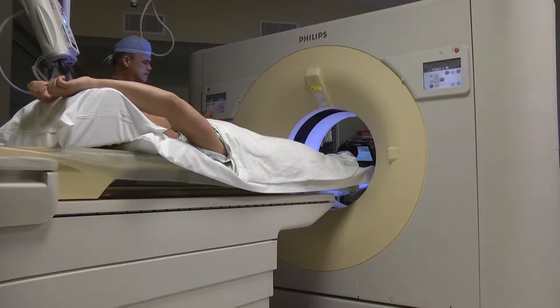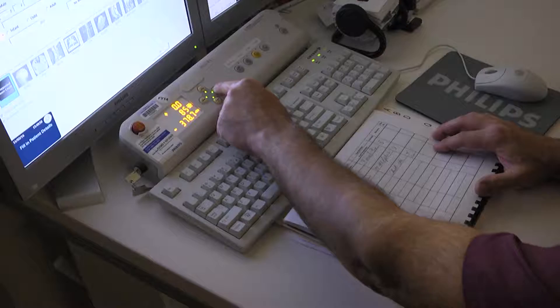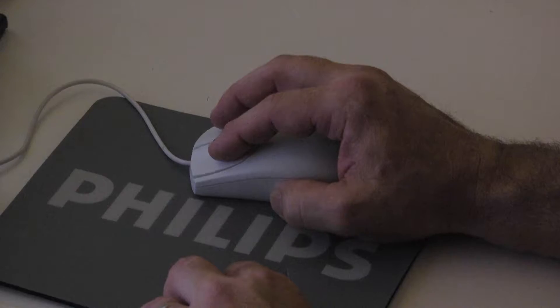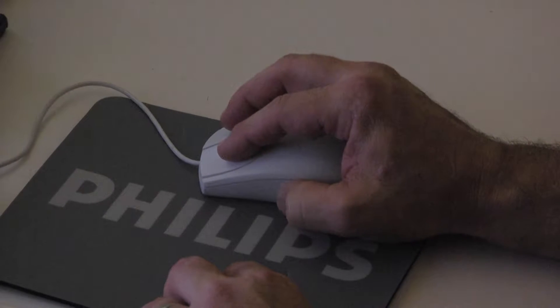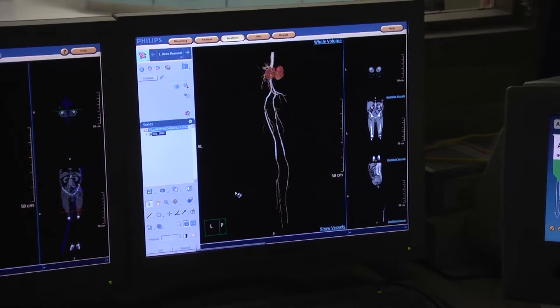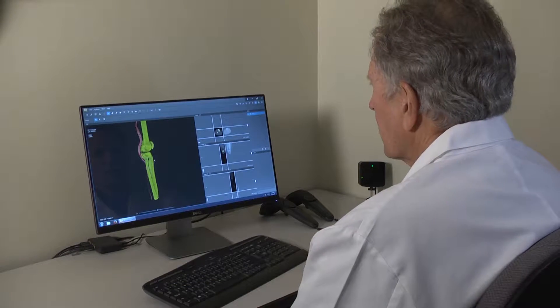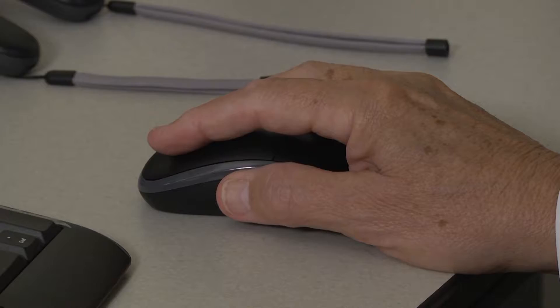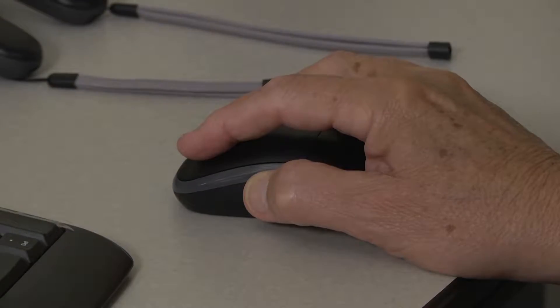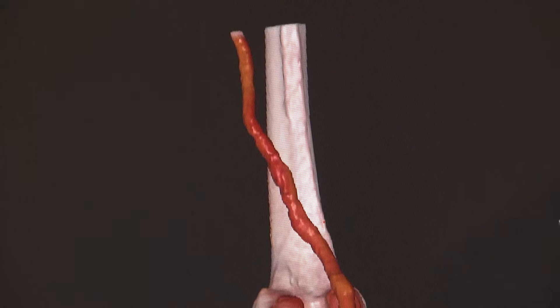What we've been doing is taking CAT scans, which most people know what that is and they're very frequently done now, and taking the unique data that comes from a CAT scan, which is very detailed — it's a group of x-ray slices that the average person couldn't make sense out of — and putting all that information together with computers to generate essentially a model that anybody can understand.